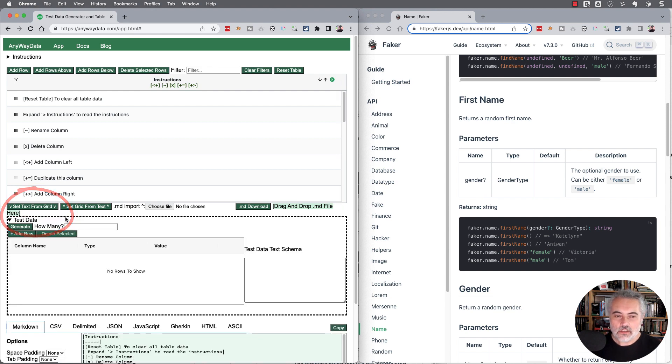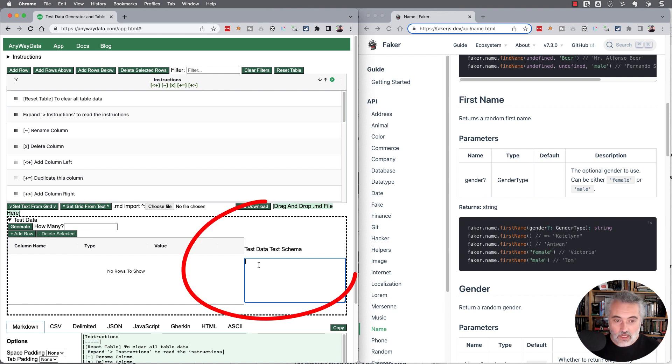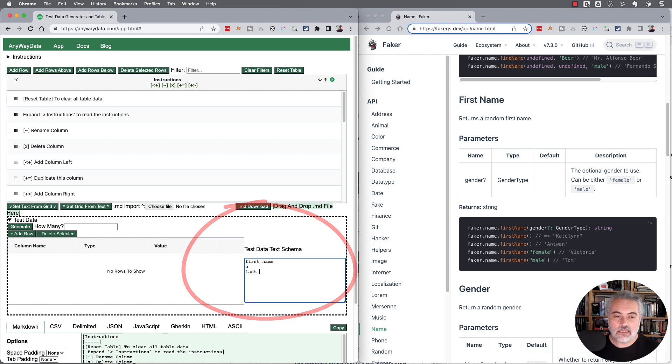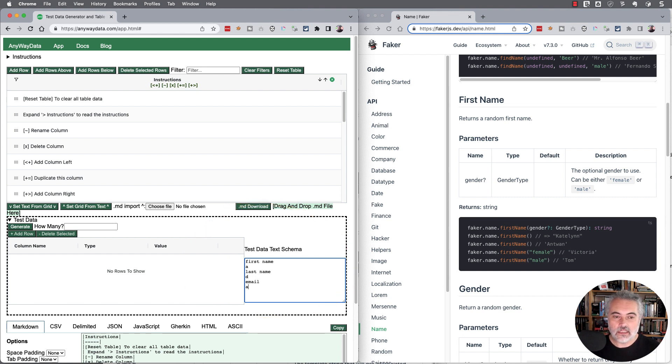I'm just going to show you how I normally do this. Say I want to have a set of data with a first name and a last name, an email and an address.